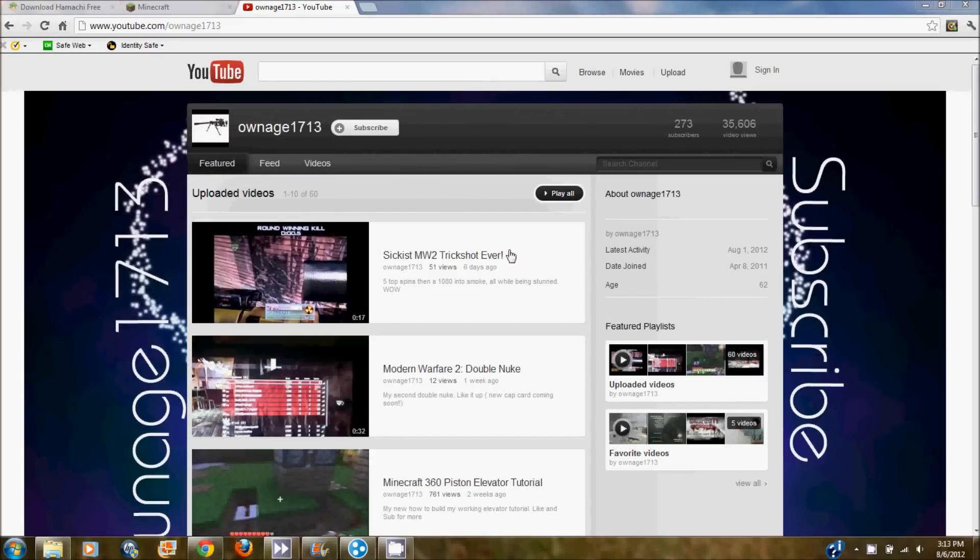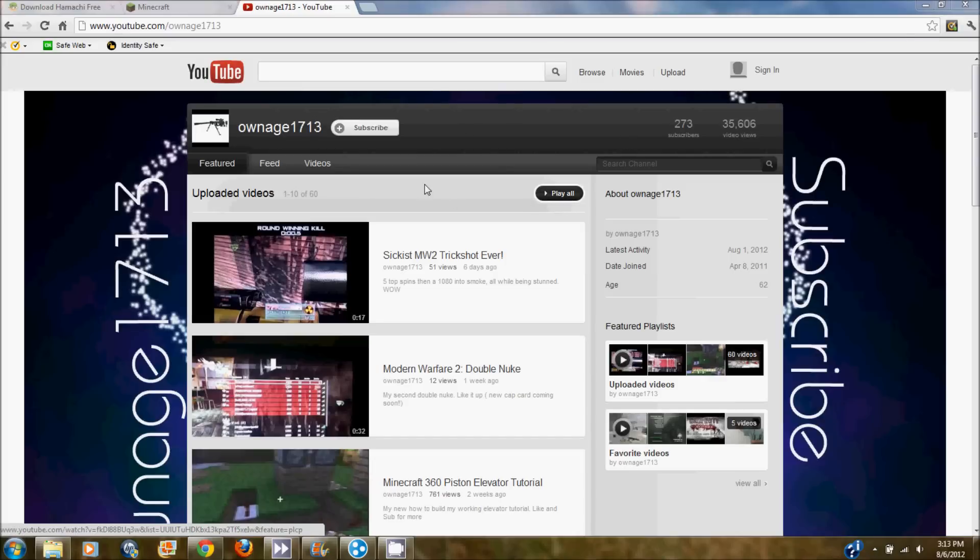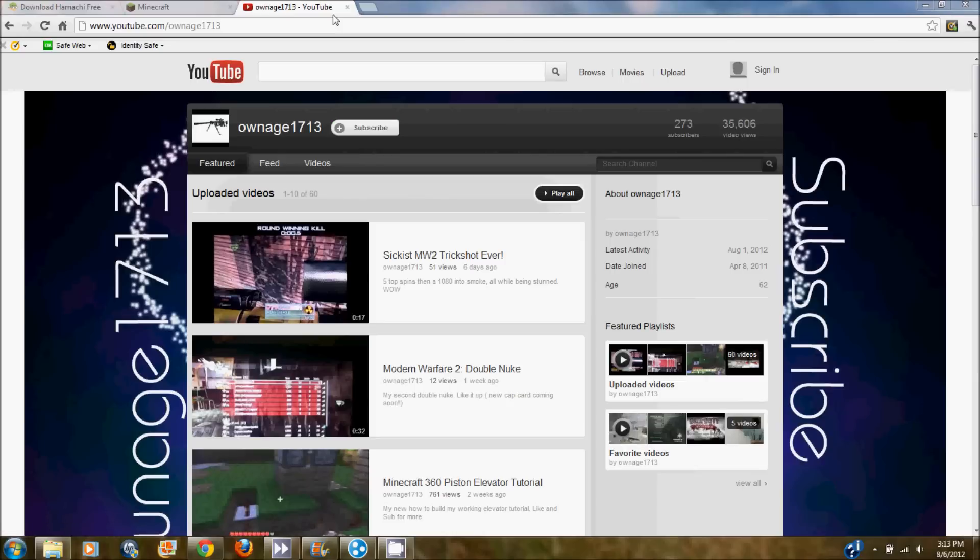Alright, what is up everybody? Today we are bringing you a Minecraft tutorial on how to make a server. But before we do that, check out my channel, hit that subscribe button.